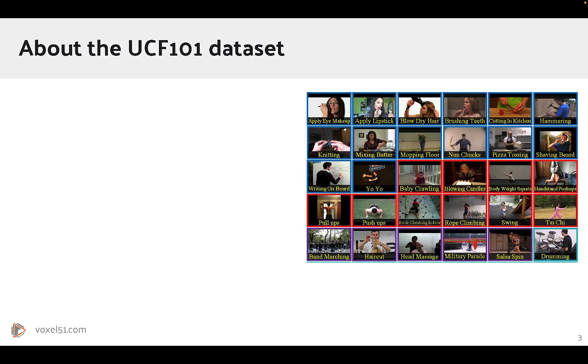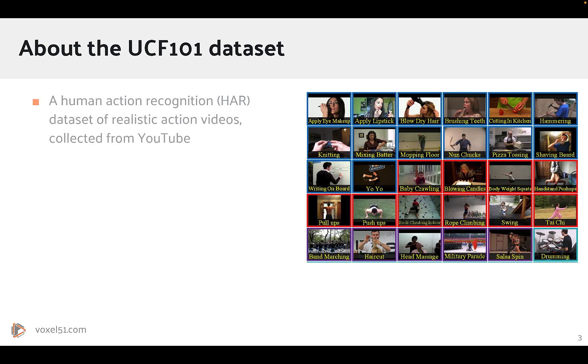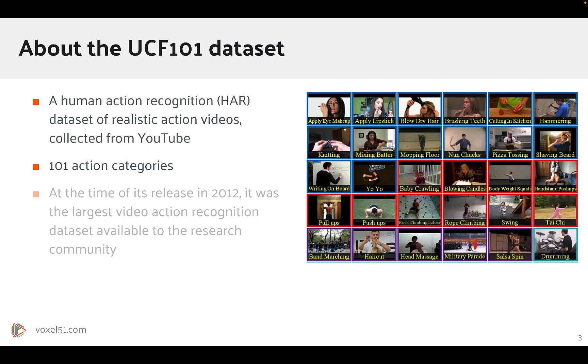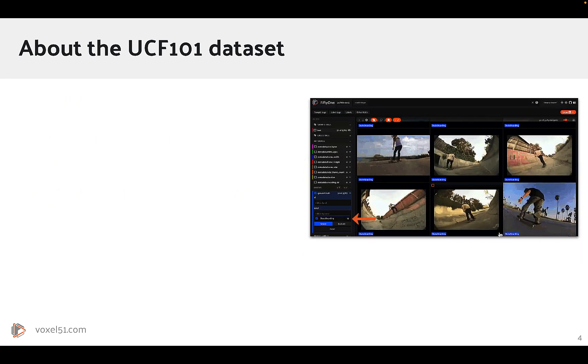Now, a few quick words about the UCF-101 Dataset. It's a human action recognition dataset of realistic action videos collected from YouTube. These videos have been categorized into 100 action categories, and at the time of its release in 2012, it was the largest video action recognition dataset available to the research community.